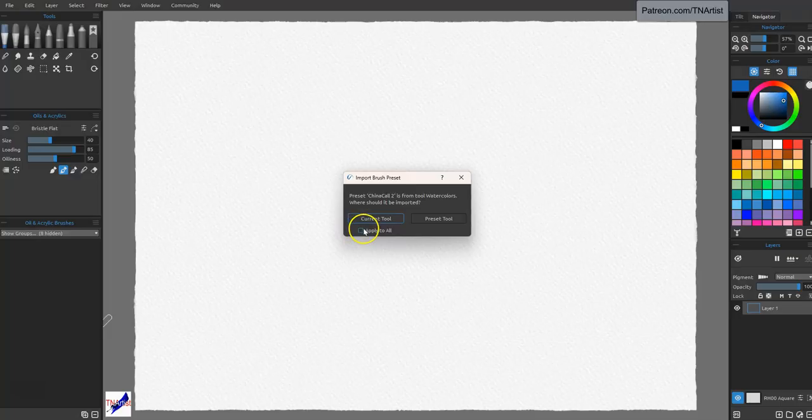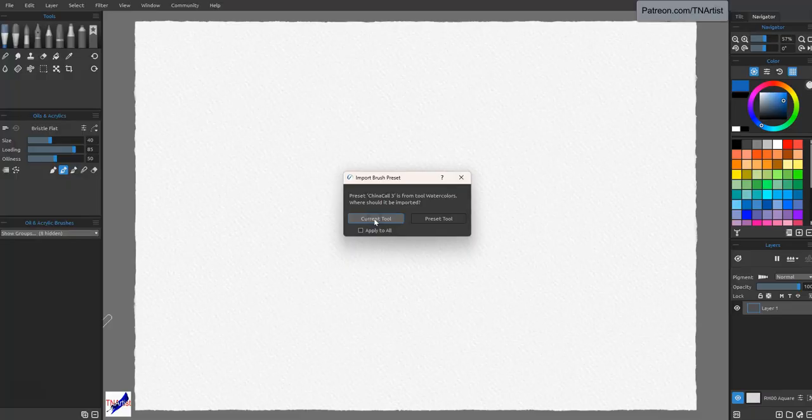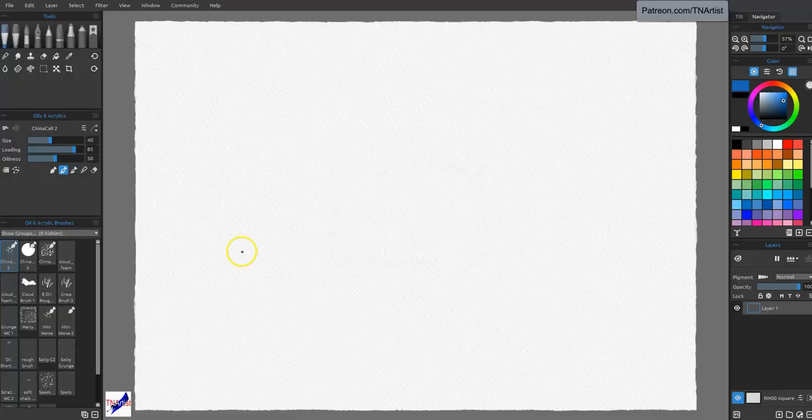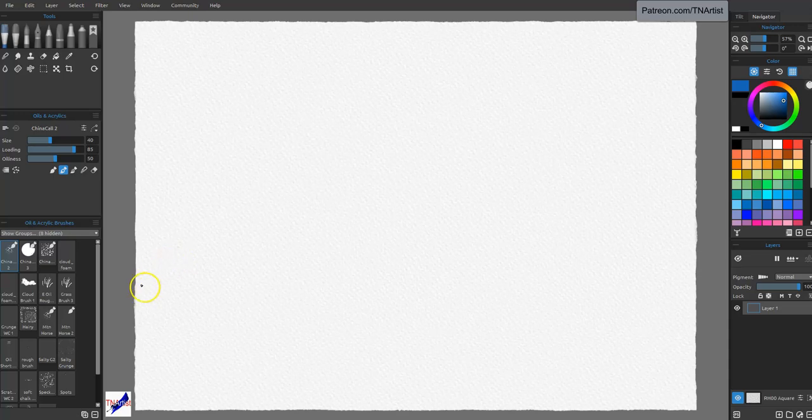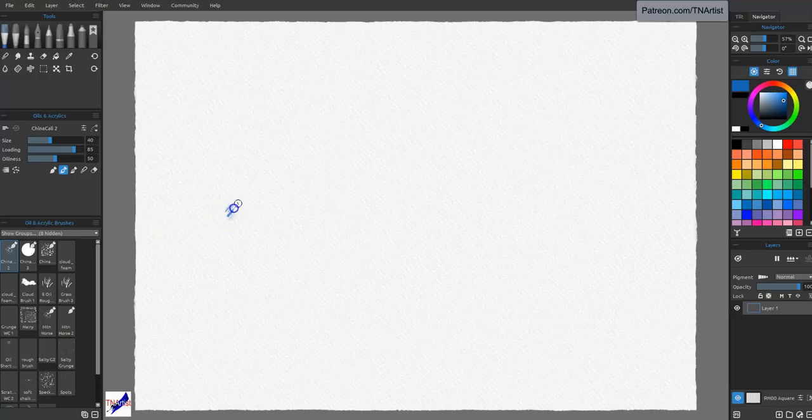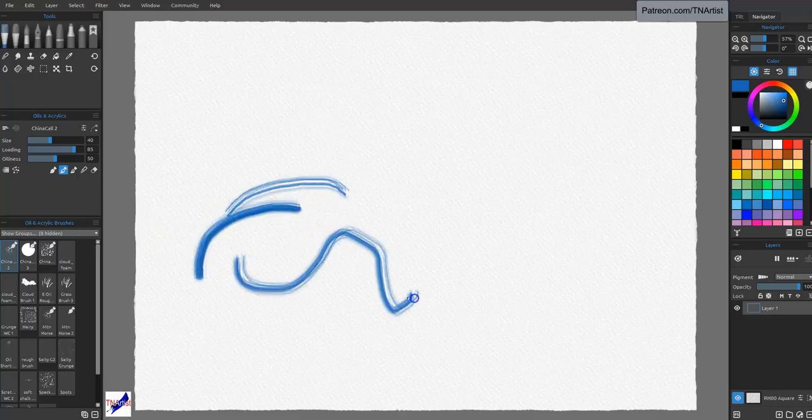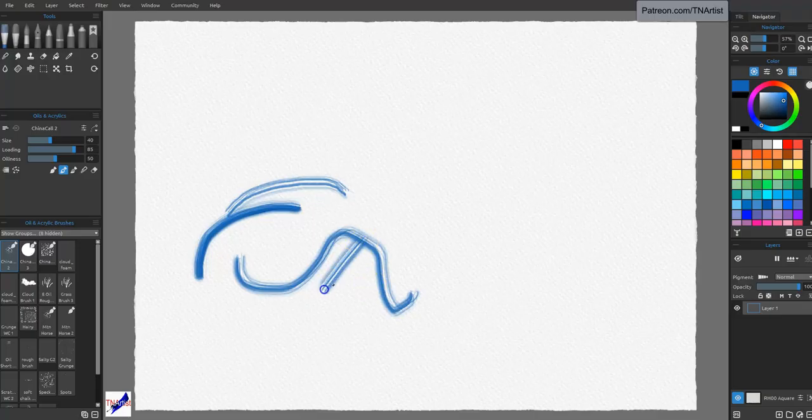So I'm actually going to go ahead and put this in the current tool, even though it's a watercolor brush. I'm just going to click Apply to All, and tell it to put them all in here. All right, so now I have all these. The first one was this china, for like a china brush. And so we can get some really interesting effects from it in here.